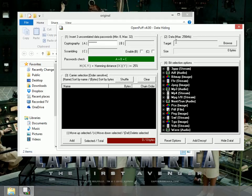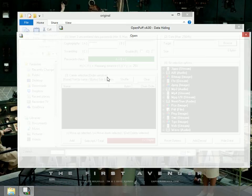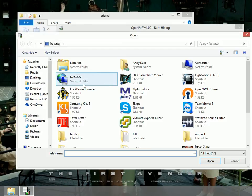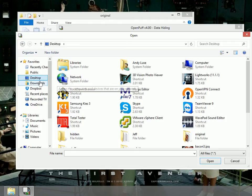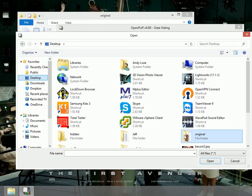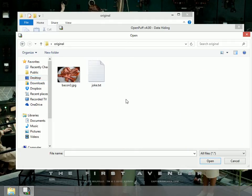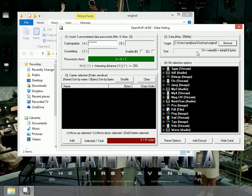Number two, I want the data that I'm going to hide. That would be my text file. I'm going to browse and find my text file. I'll go to the desktop, original folder, and joke.text.